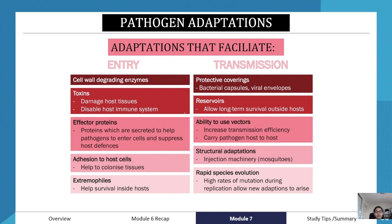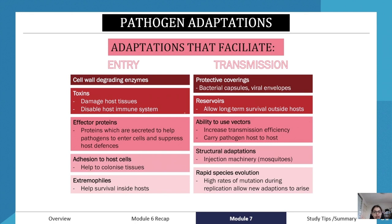Regarding transmission adaptations: protective coverings such as bacterial capsules and viral envelopes, and reservoirs, allow long-term survival outside of hosts. These protective coverings let pathogens survive while waiting to enter another host, and reservoirs allow them to persist before gaining a new host.